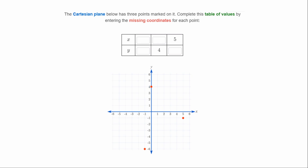The Cartesian plane below has three points marked on it — complete the table of values by entering the missing coordinates. The first point has a y-value of 4, which is this one, so x equals zero. The point with x equals 5 has a y-coordinate of negative one. That leaves the final point: x equals negative one and y equals negative six.